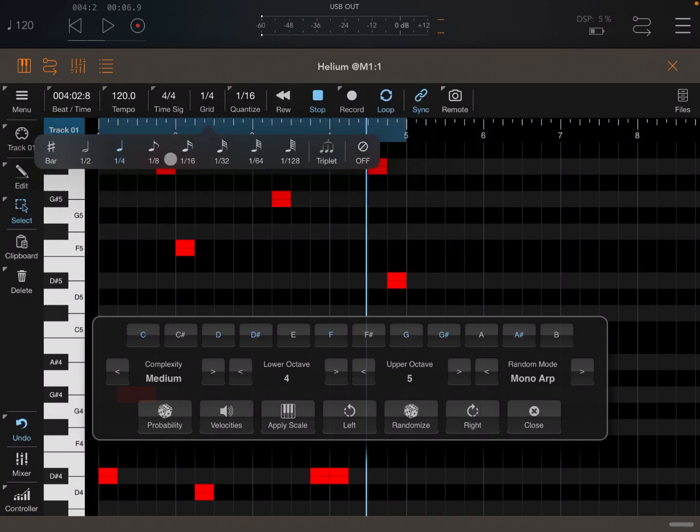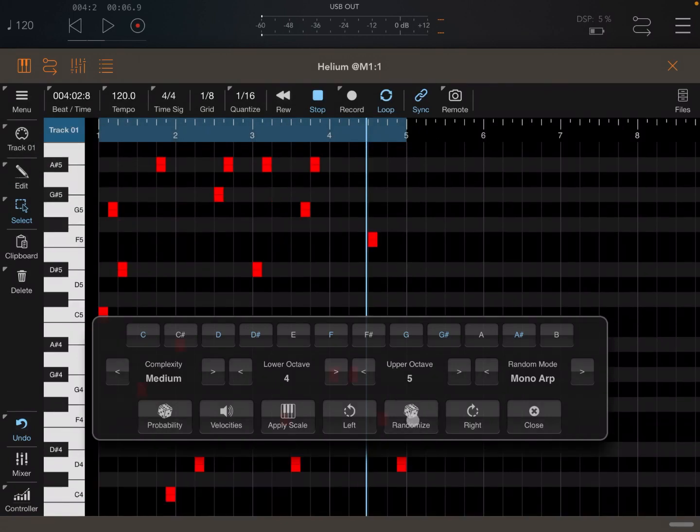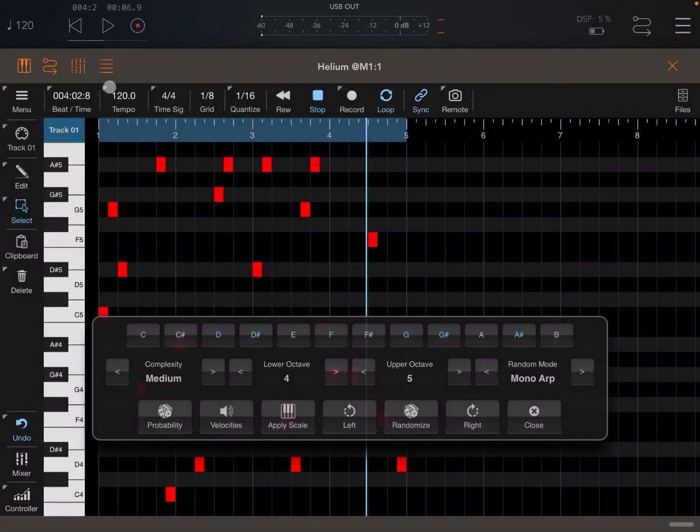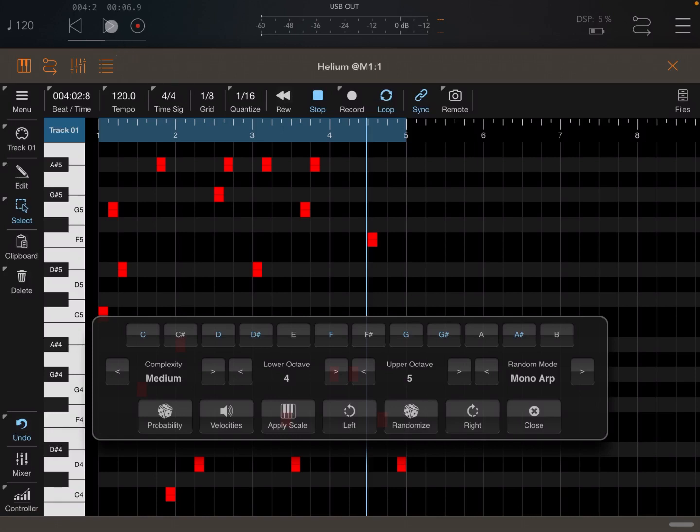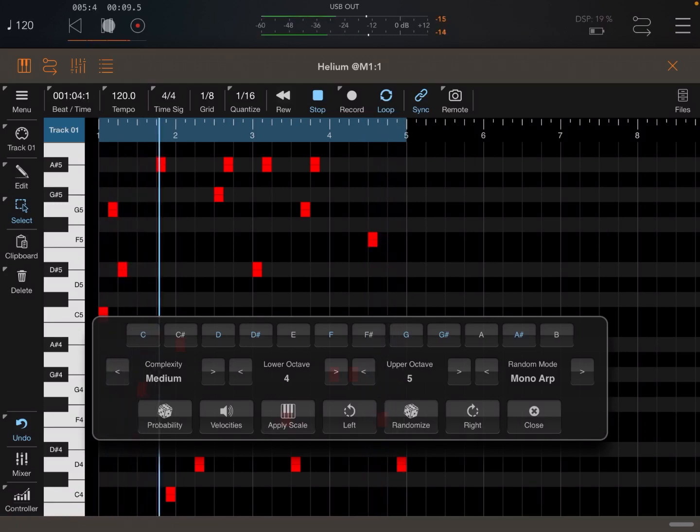So if you click on the grid and you select one eighth, and then you come out and click randomize, you can see it generates a pattern using one eighth as the length of the notes. Let's click play. The fourth is busier.